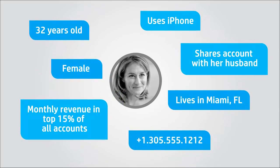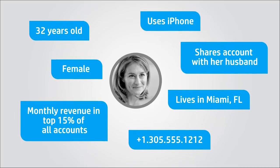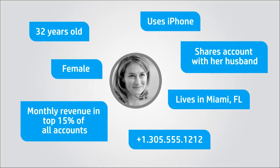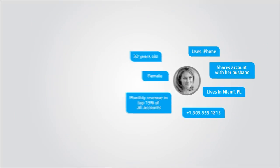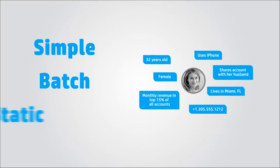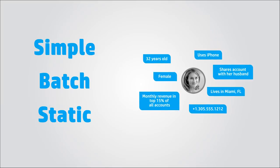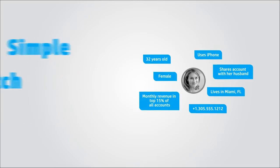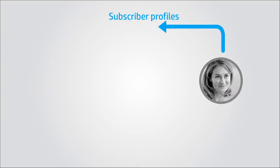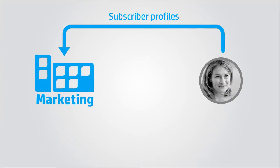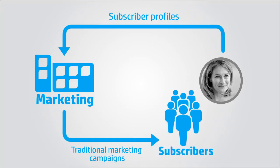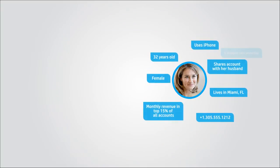These subscriber profiles, categorized as simple, batch, and static, just allow telcos to understand their customers' behaviors. Subscriber profiles are used mainly by marketing to sell services through traditional marketing campaigns.